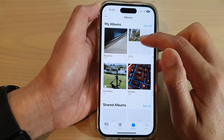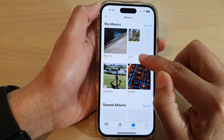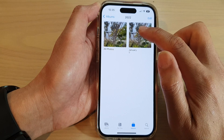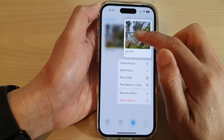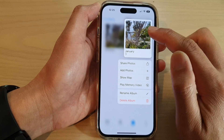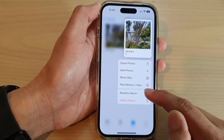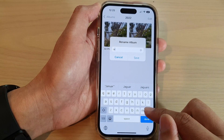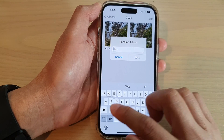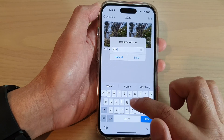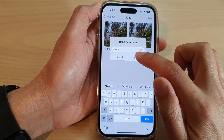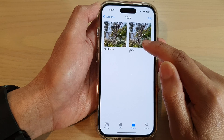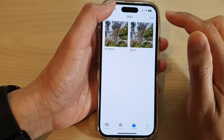You can see here I have the folder 2022. If I go into that, I can touch and hold on an album within the folder, then tap on Rename Album. Here I can rename it to March, then tap Save, and you can see the album has been renamed.